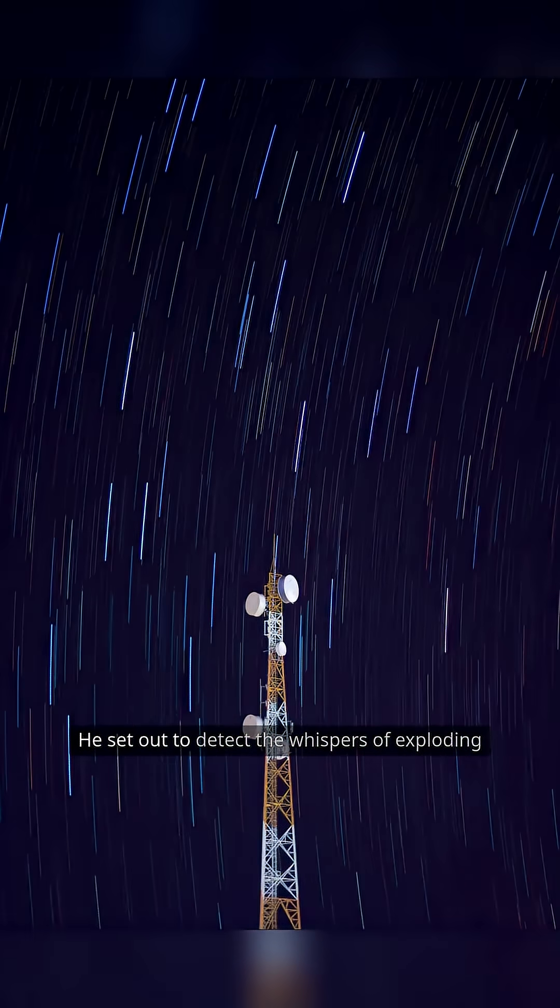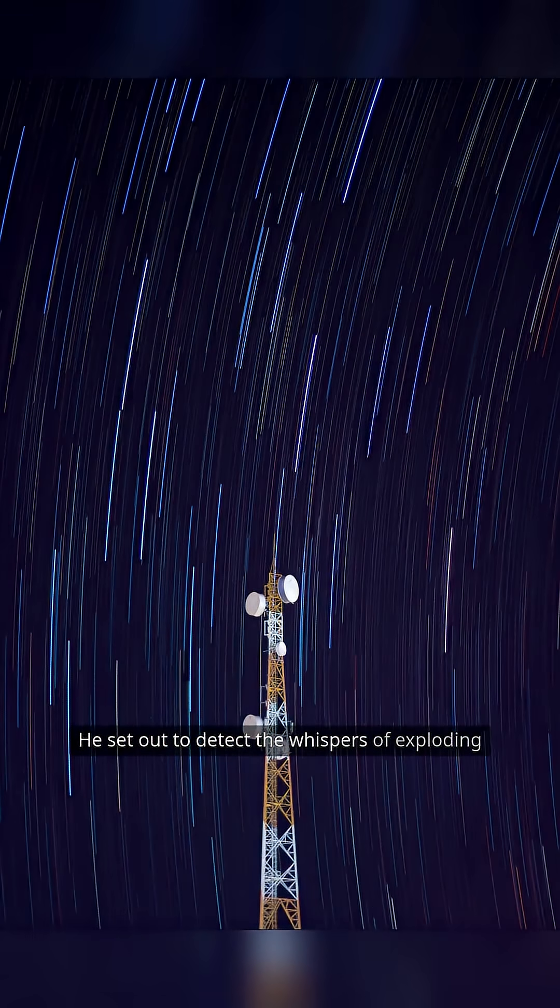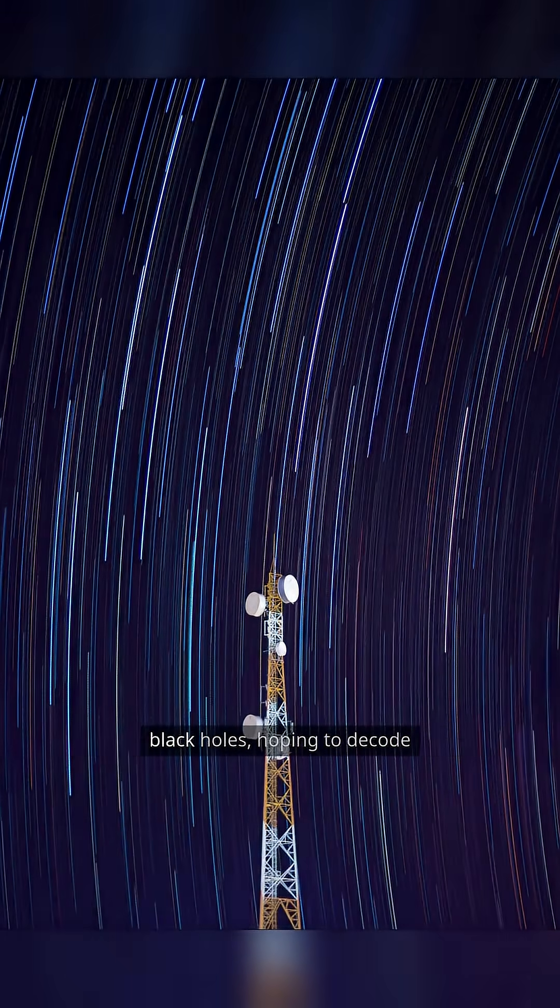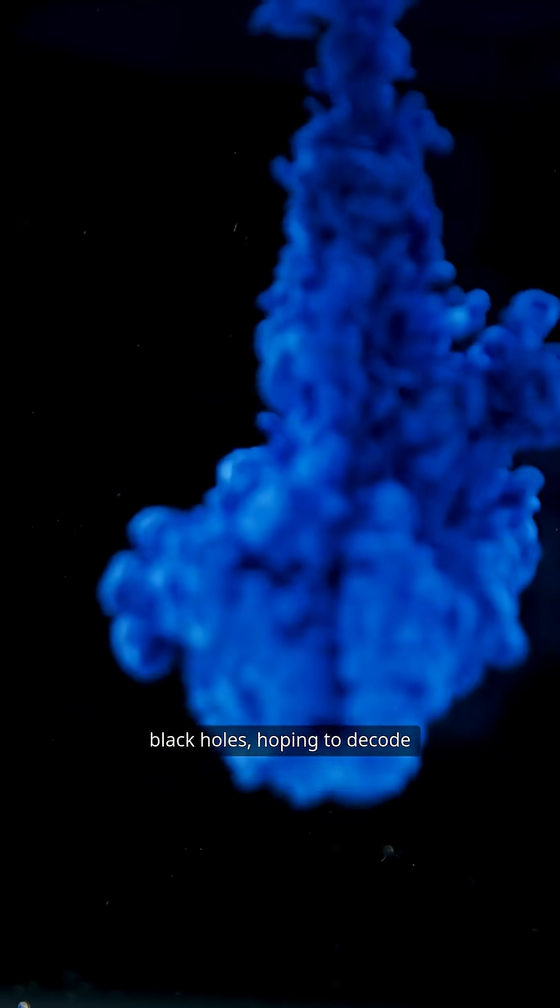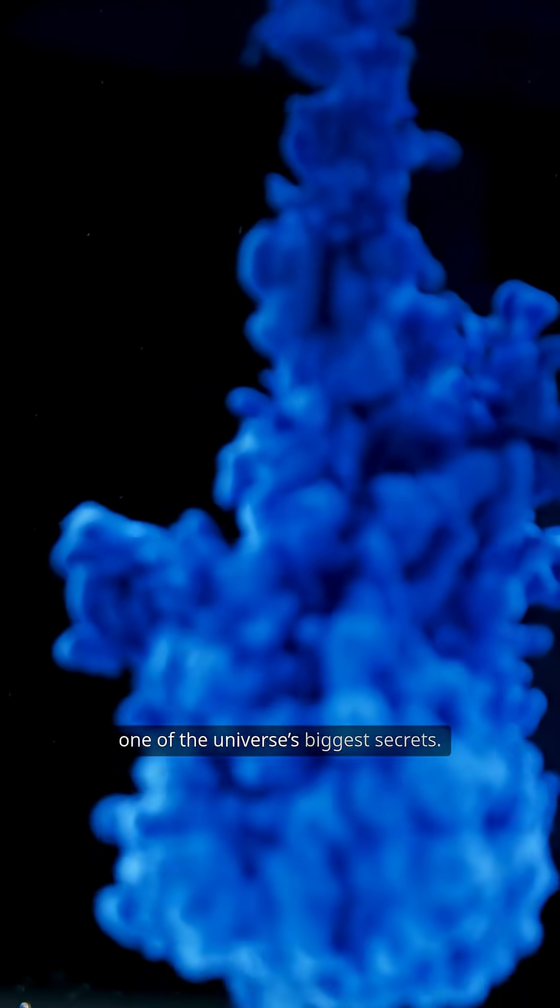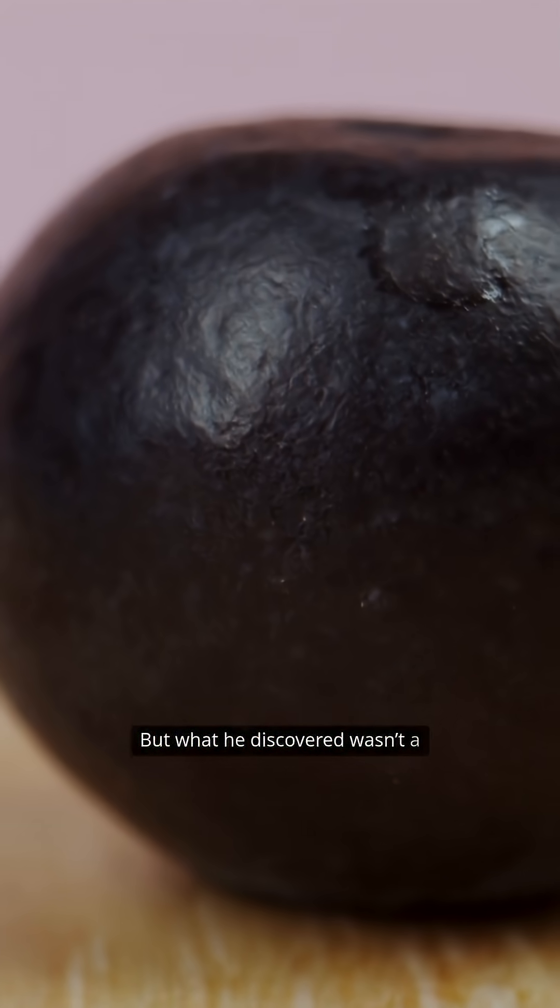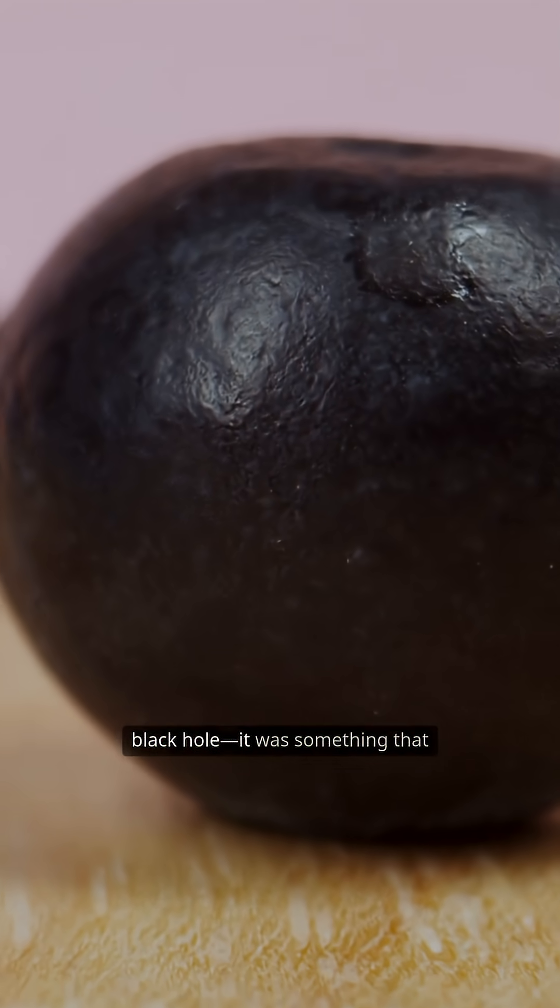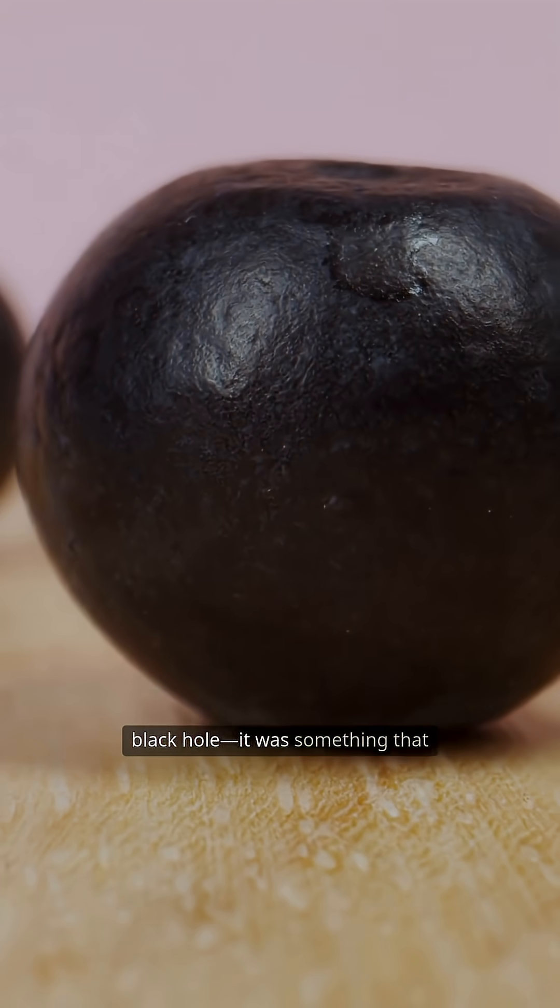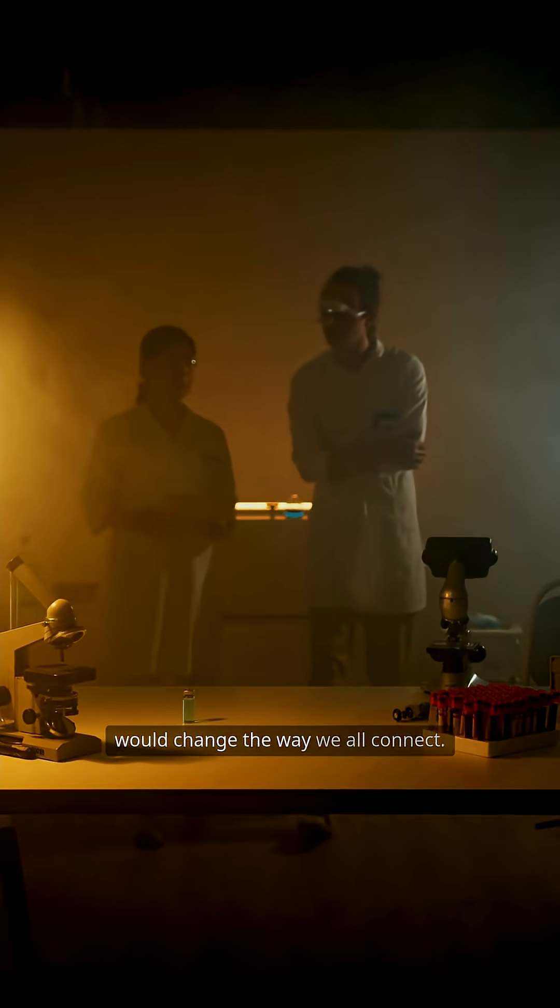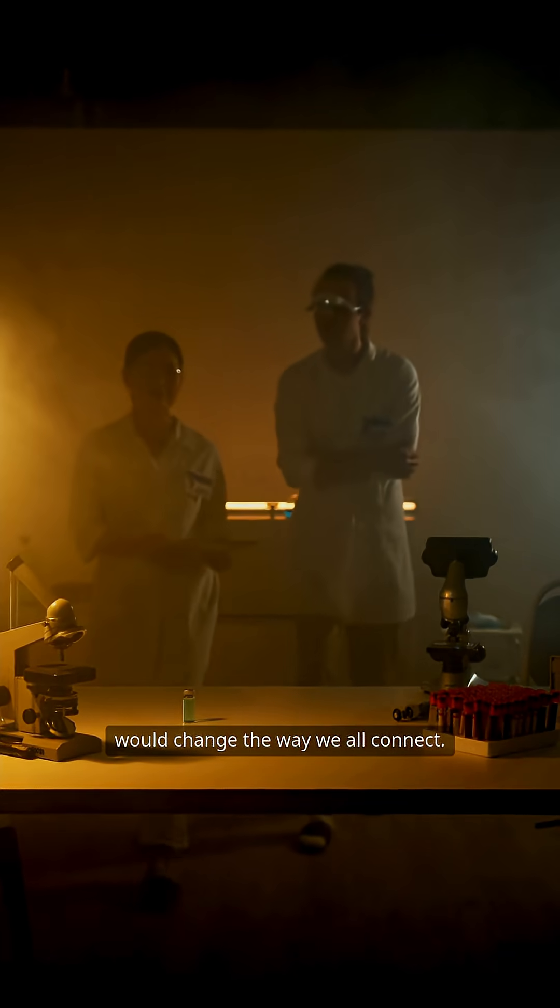He set out to detect the whispers of exploding black holes, hoping to decode one of the universe's biggest secrets. But what he discovered wasn't a black hole. It was something that would change the way we all connect.